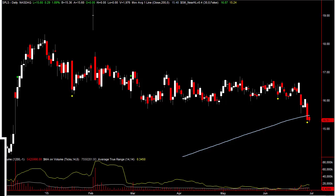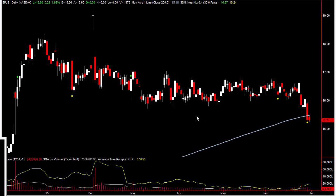Let's talk about Staples here. You can see I've got a daily chart up here in front of me, and I'm just looking back kind of the last six months or so. The first thing that draws my attention is the 200-day moving average right here — you can see that we're finally coming back to visit that 200-day moving average.